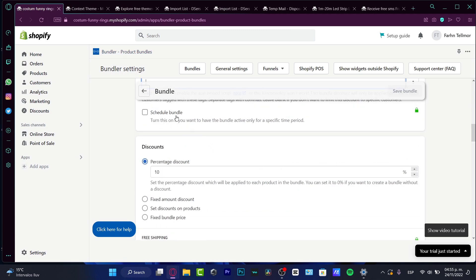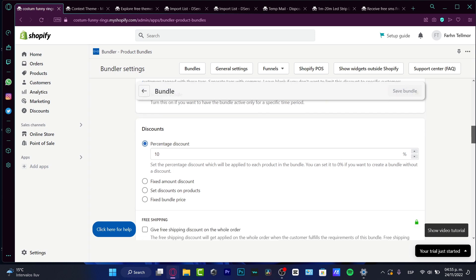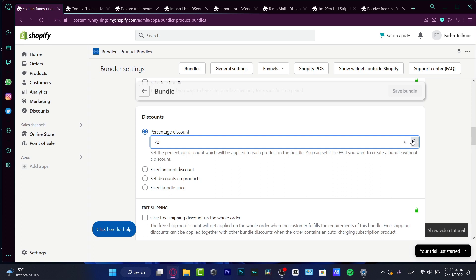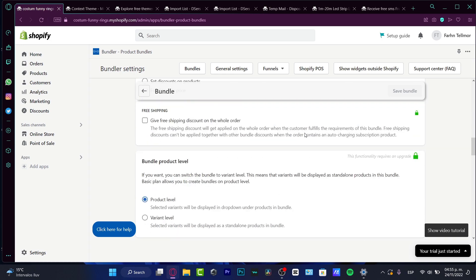And here, if I want to sketch a bundle, like for example, some specific date for Black Friday or something like that, I can schedule a bundle here. And here is the interesting part, the discount. So I want to have, in my case, a percentage discount. So I want to fill a 20% discount for my products, for the bundle section. And of course, I want to enable the free shipment here.